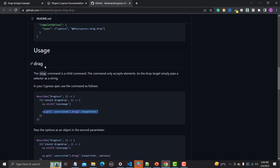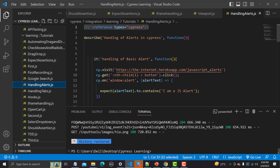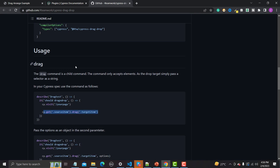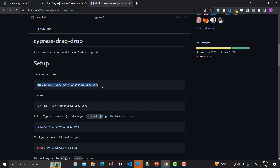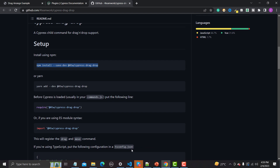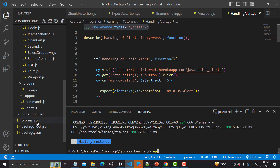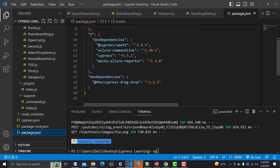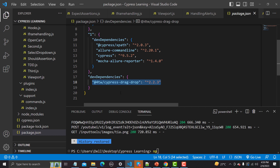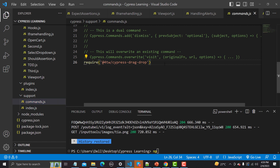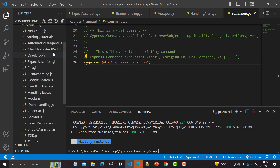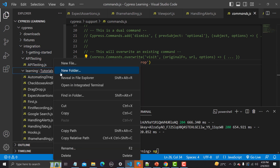I've already installed this. You can go to the terminal and run the npm install command. Then we need to add the require line. If I go to package.json you'll find the cypress drag-and-drop dependency listed. And in commands.js, you need to add that line. Once you're done with this, you're good to go with writing your test.